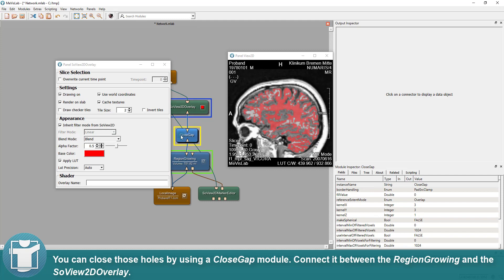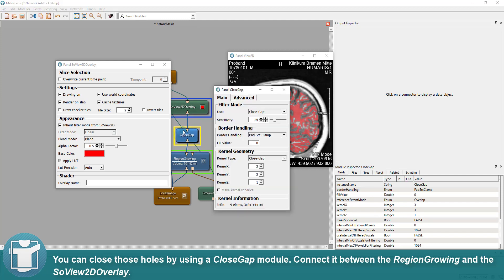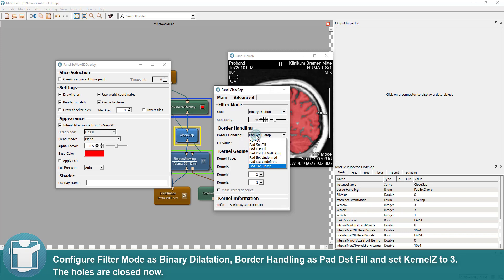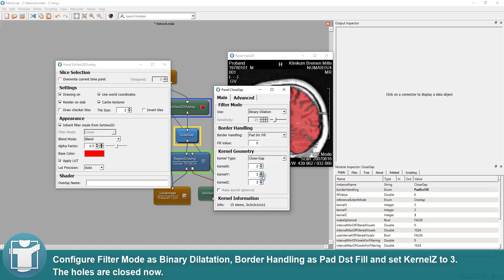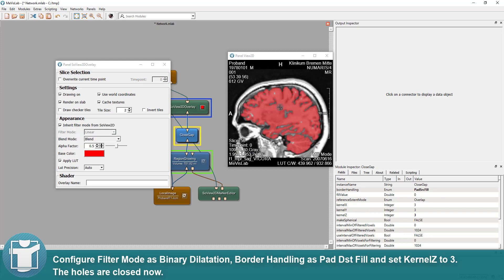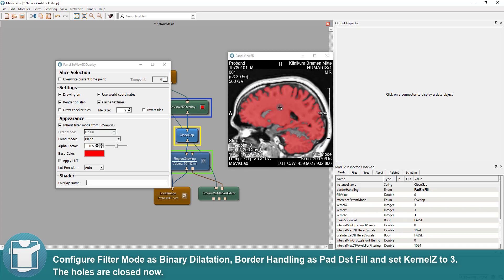Connect it between the region-growing and the SoView2D overlay and configure filter mode as binary dilation, border handling as pad DST fill and set kernel size to 3. The holes are closed now.